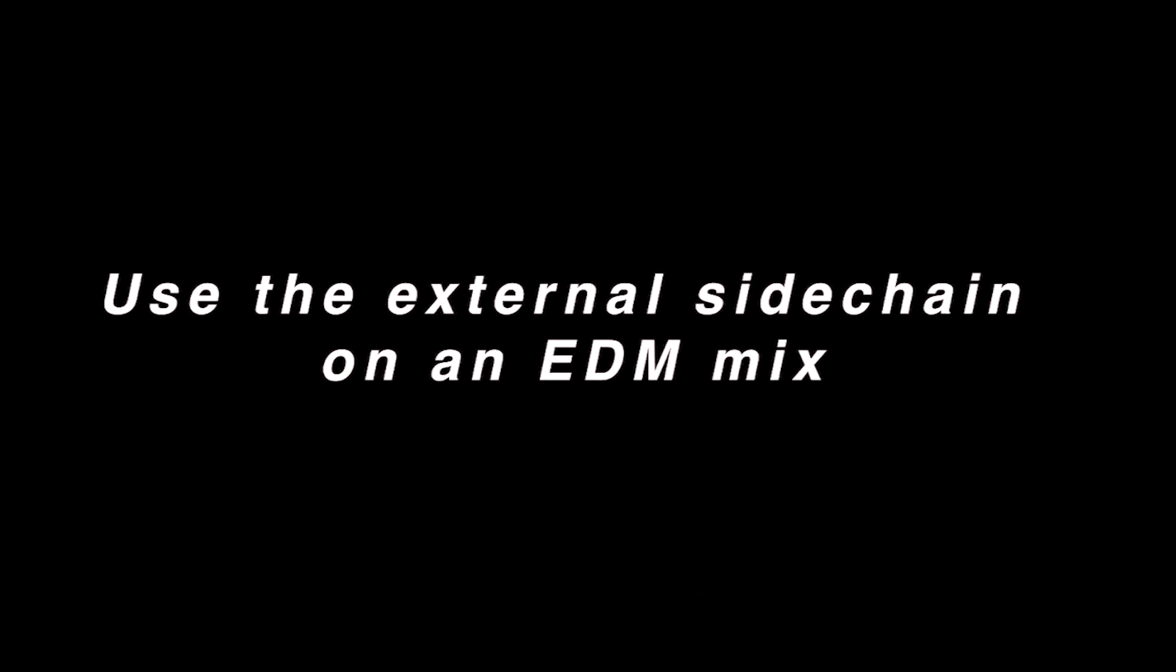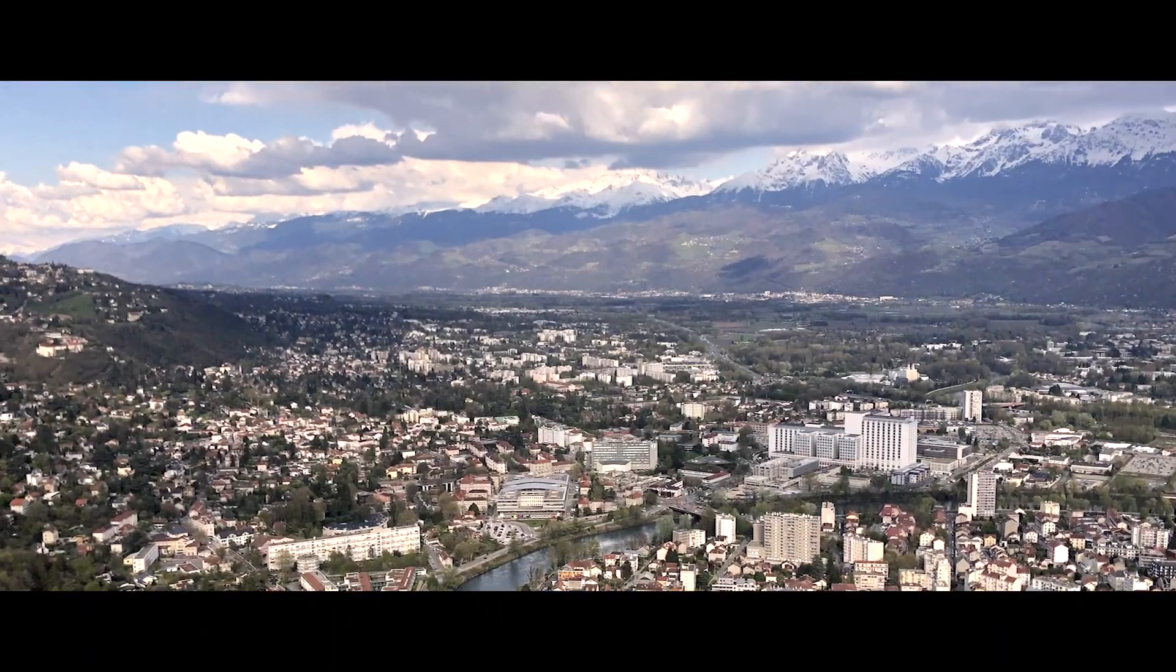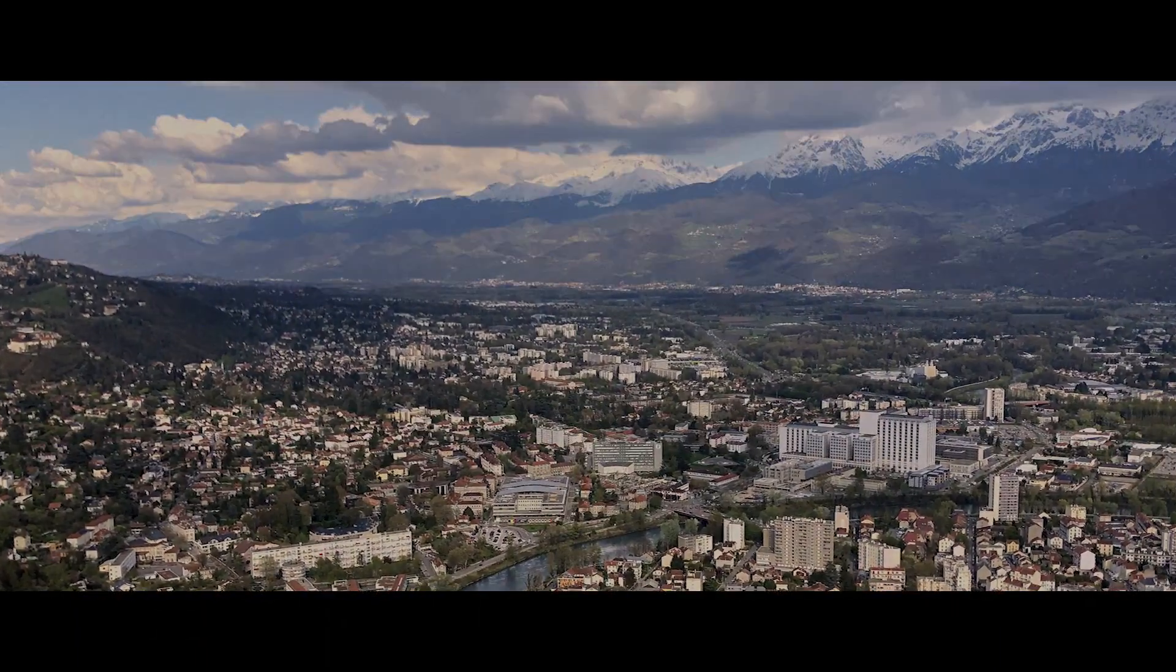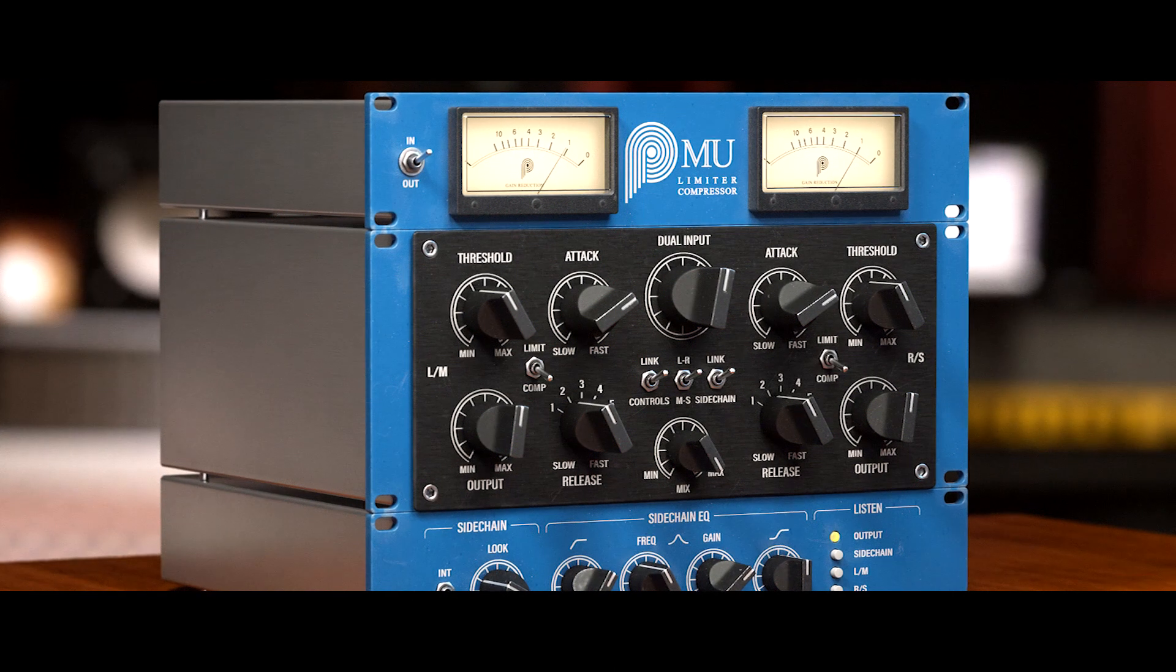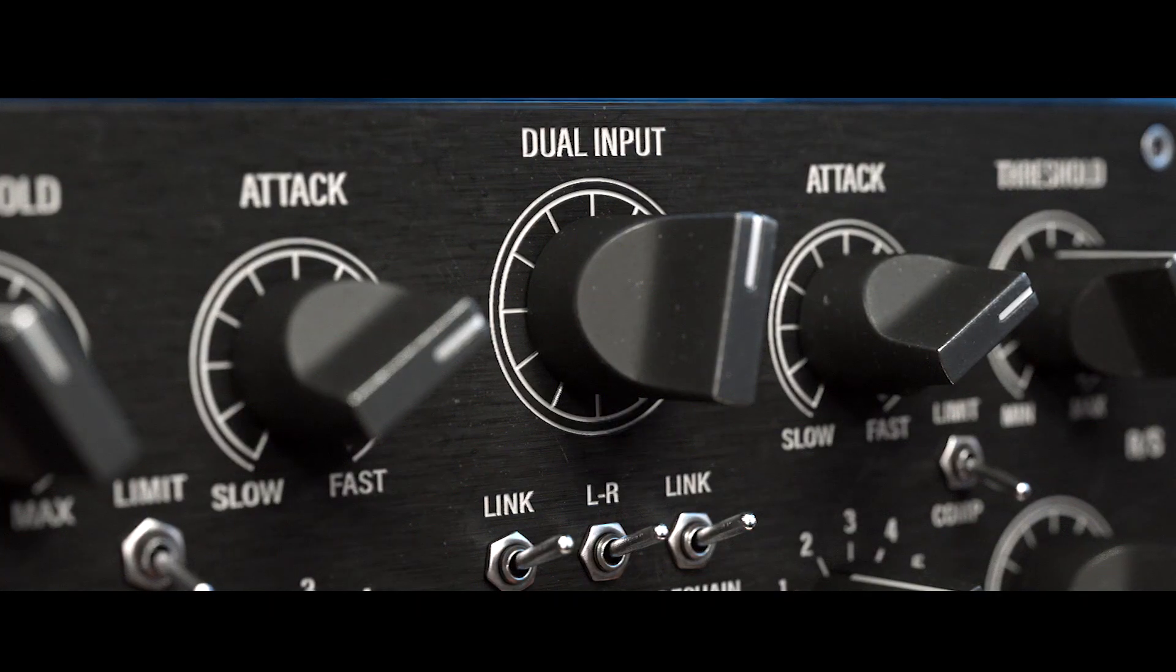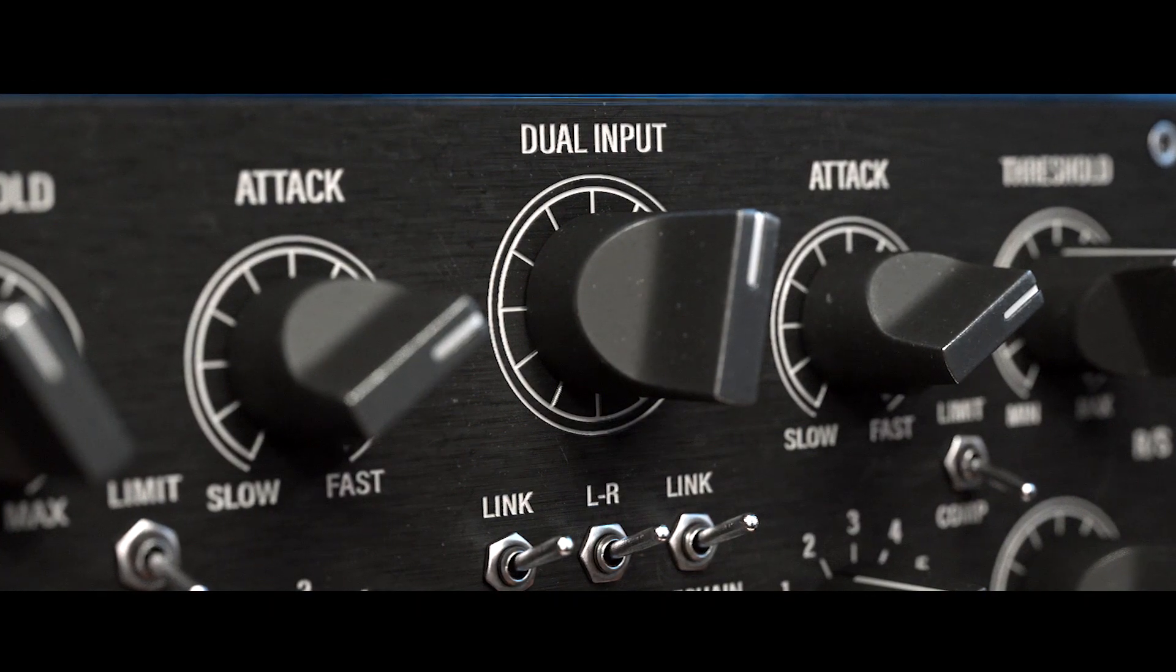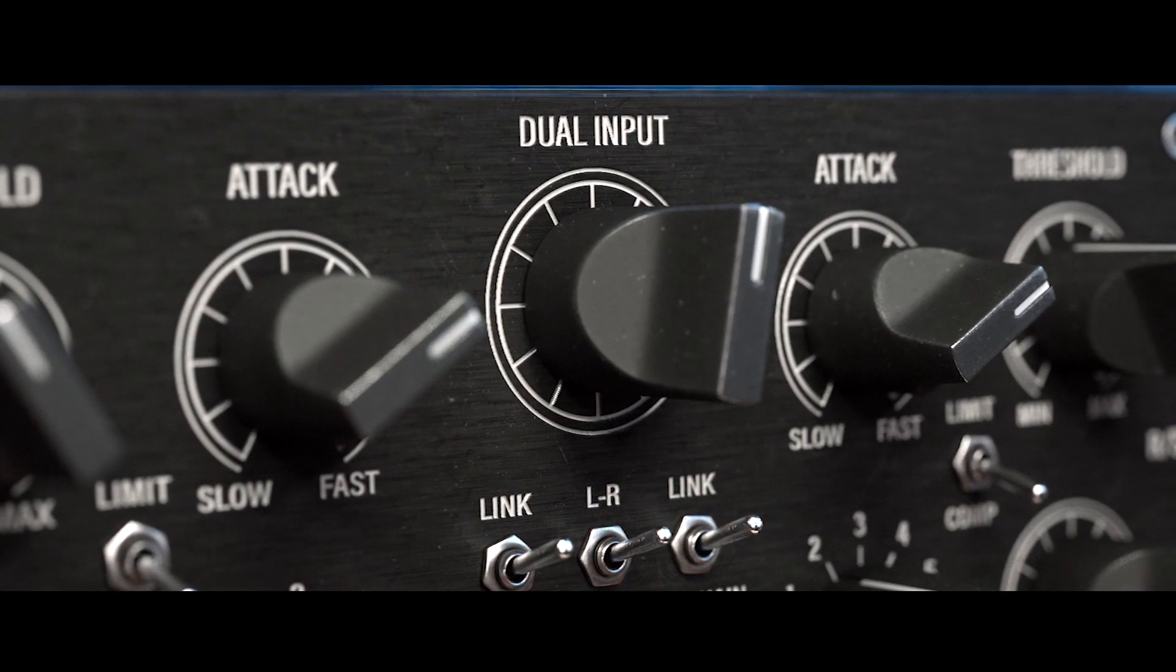Hi guys, this is Jean from Pulsar Audio, here in Grenoble in the French Alps. I'm going to present you the Mew, the brand new compressor plugin from Pulsar Audio. It's an emulation of a famous industry standard mastering compressor.